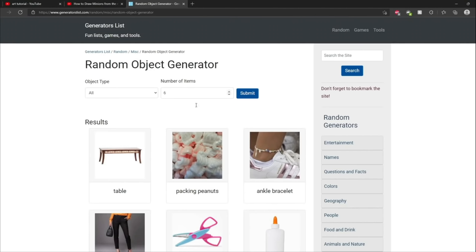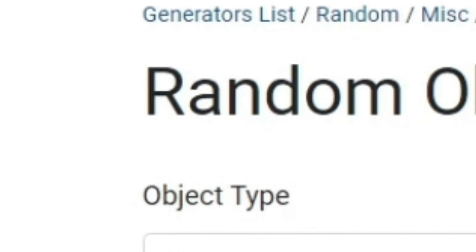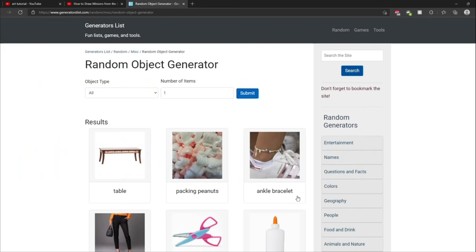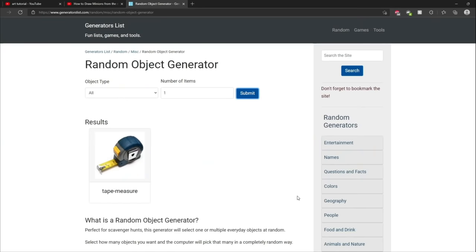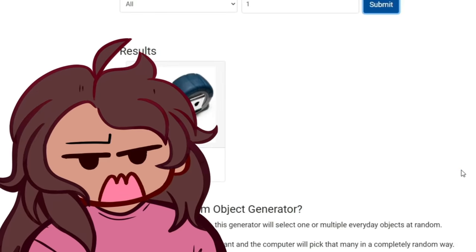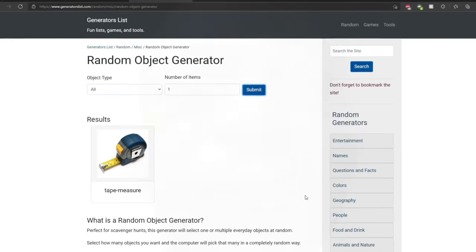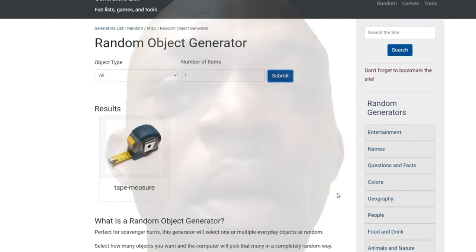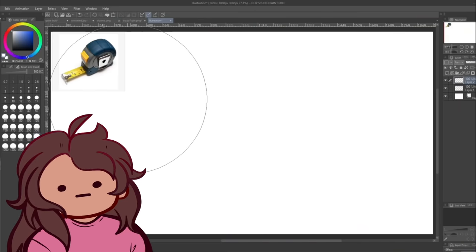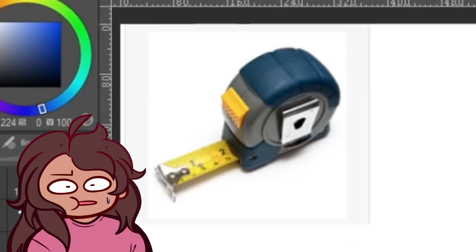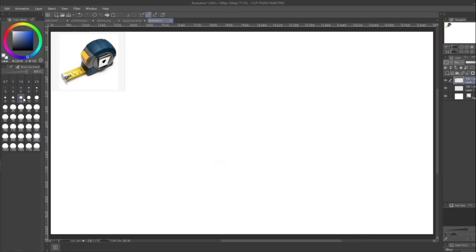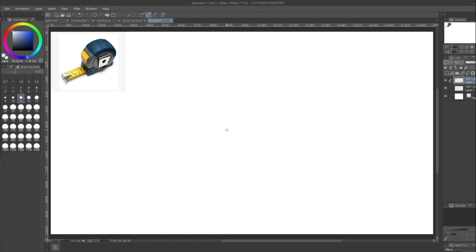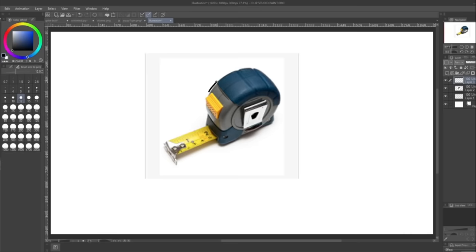Alright, next we are on this random object generator. Go. You got a tape measure? Wait, you did this for me? You're gonna make me draw the most complicated thing. Okay, I'm gonna just say for one, there is no way I'm drawing it in that angle. Why not? It's part of the challenge. Wait, I just got an idea.